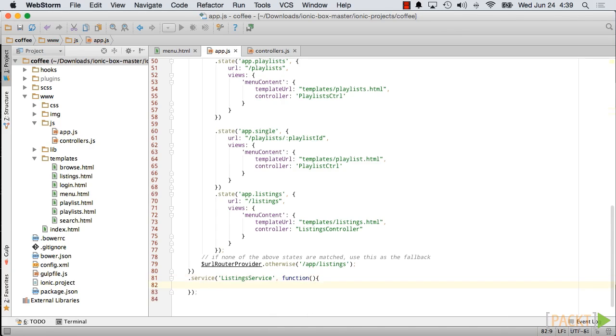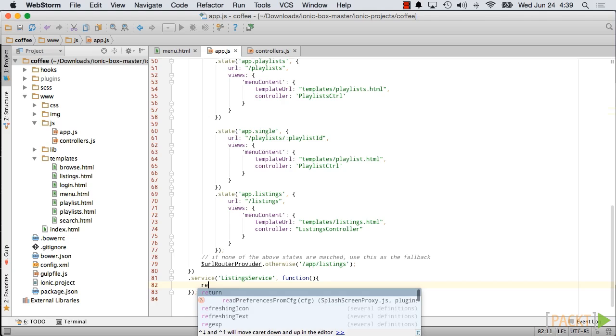Inside of the service, return an object which holds the service's API. The API will consist of one method, getListings, which will return an array of business listings. For now, we'll use the same mock data that we used in the controller.